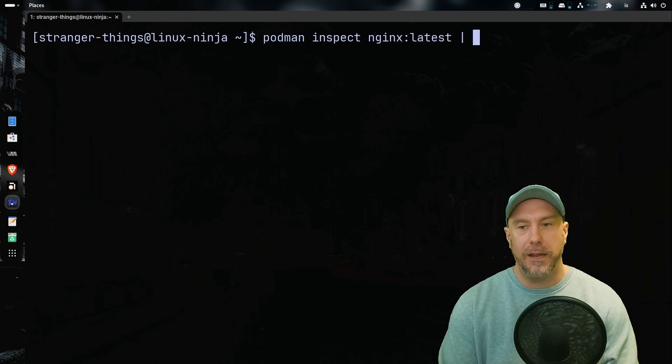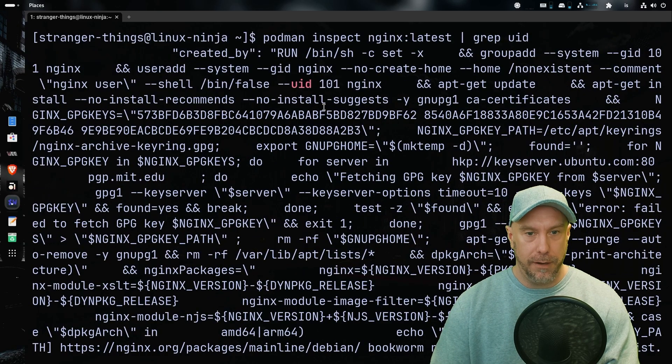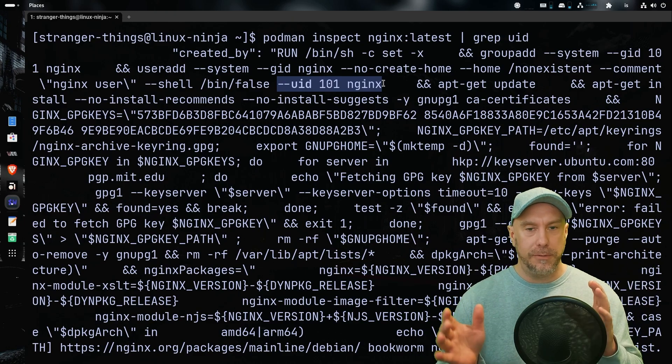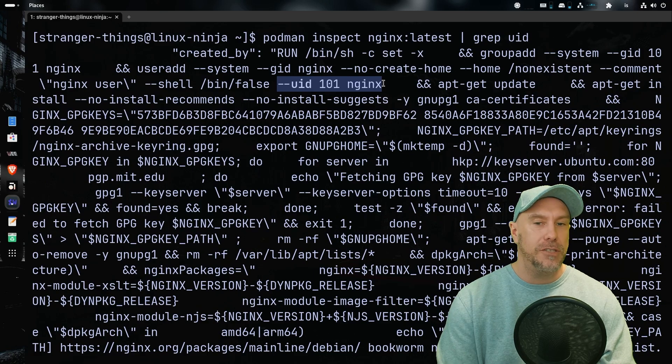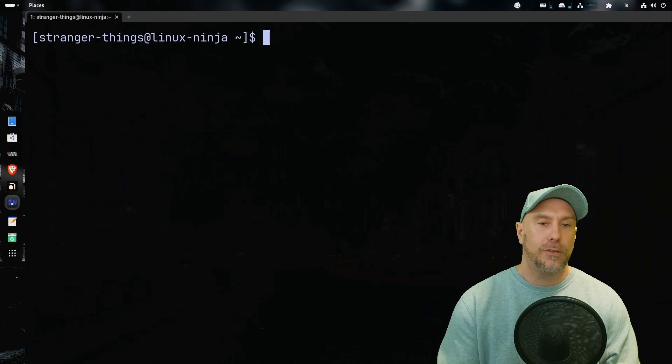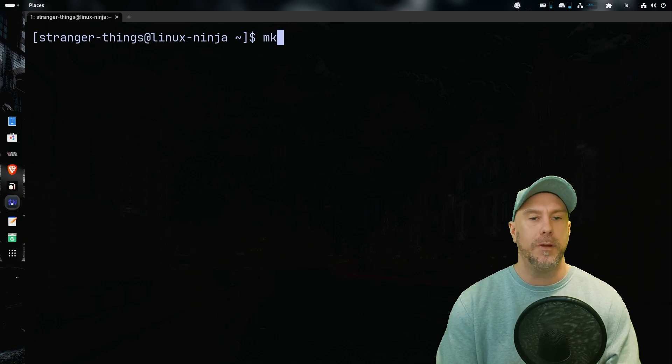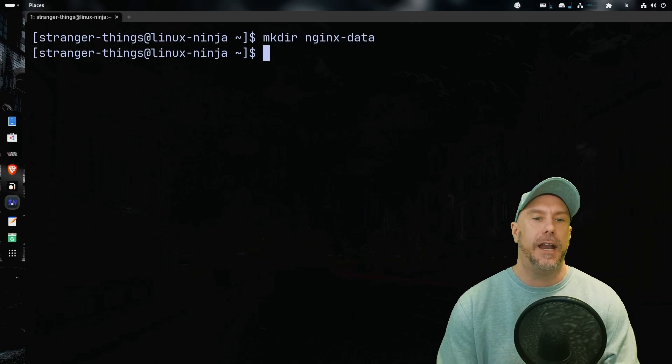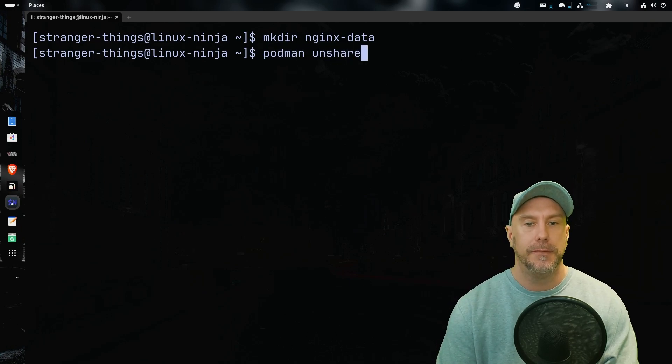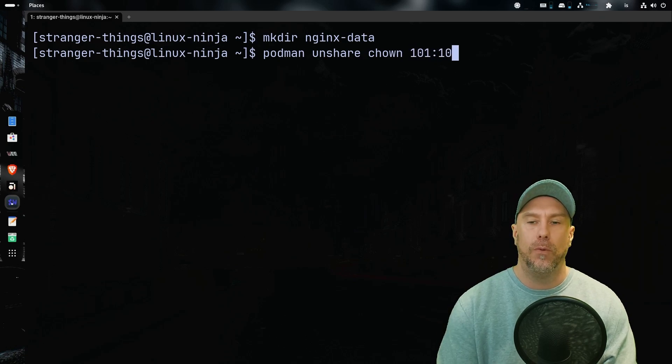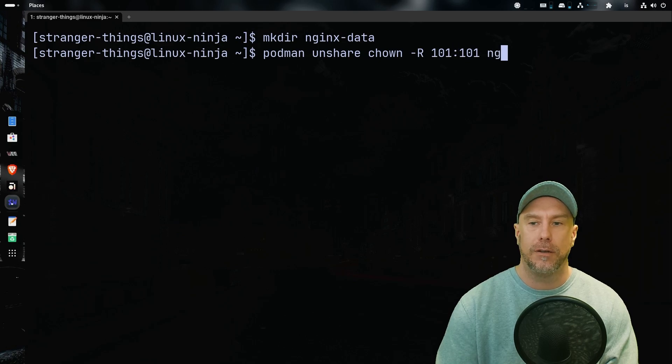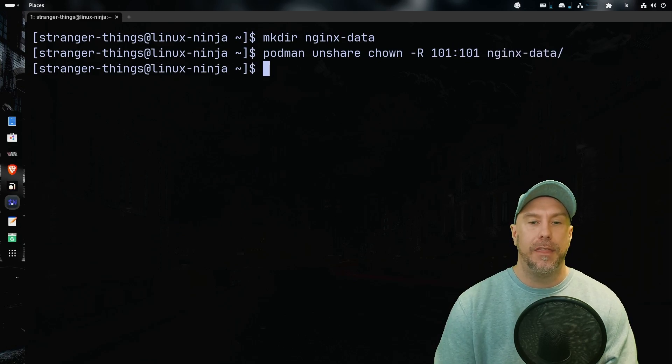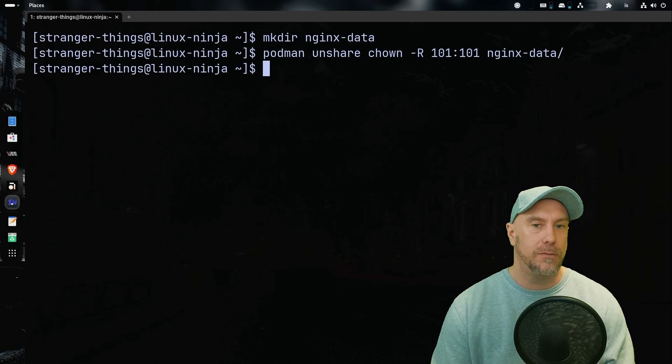We're going to issue the podman inspect command to inspect the nginx image. And why are we doing that? Well, let's do grep user ID so I can see it in red. There it is, user ID 101. We're going to create a local directory that's going to host all the HTML files whatever the nginx container is going to use and it's going to run on that user ID. So we have to do podman. Let's create it first mkdir nginx/data and let's do podman unshare chown 101:101 and to do it recursively as well for future things that are going to go in there. And voila, that's that one necessary step done.